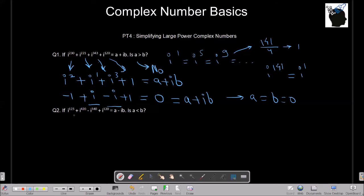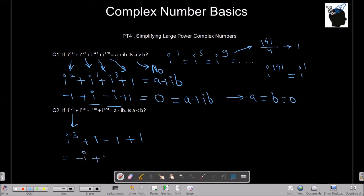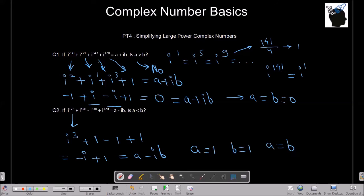Let's try the next one: i raised to 123 plus i raised to 420 minus i raised to 340 plus i raised to 120 equals a minus ib — is a less than b? Dividing by 4: 123 gives remainder 3 so i cubed equals minus i; 420, 340, and 120 are all divisible by 4 so each equals 1. This gives minus i plus 1 minus 1 plus 1, which equals 1 minus i. So a equals 1 and b equals 1, meaning a equals b and a is not less than b.